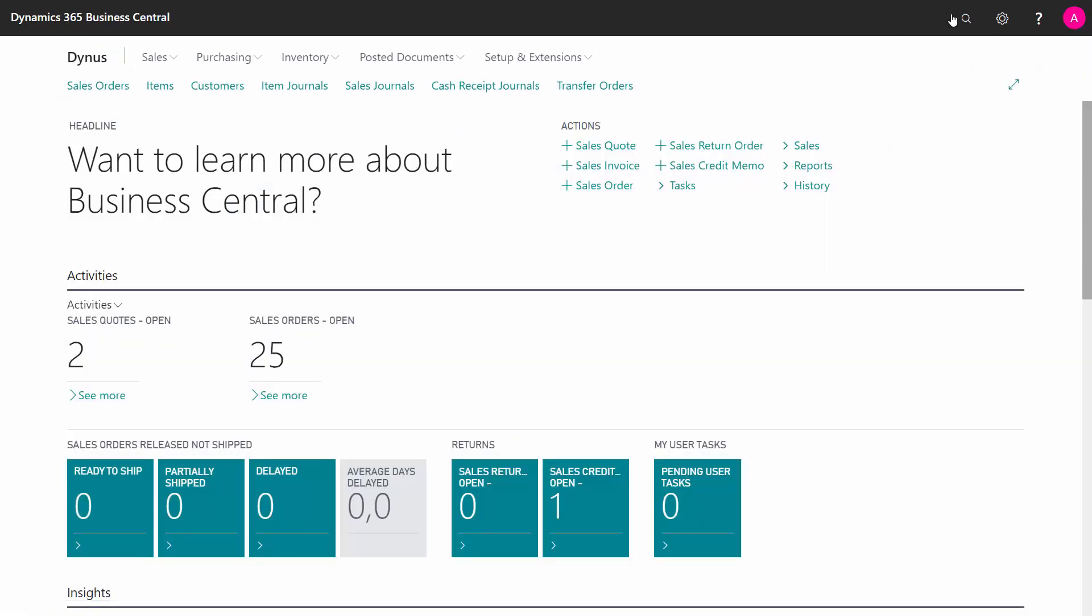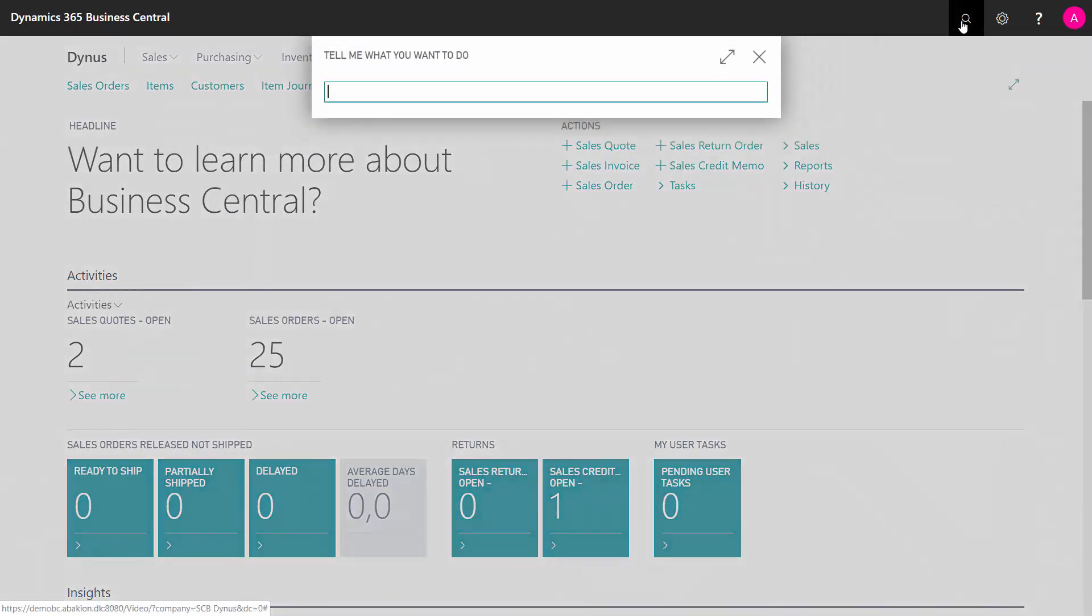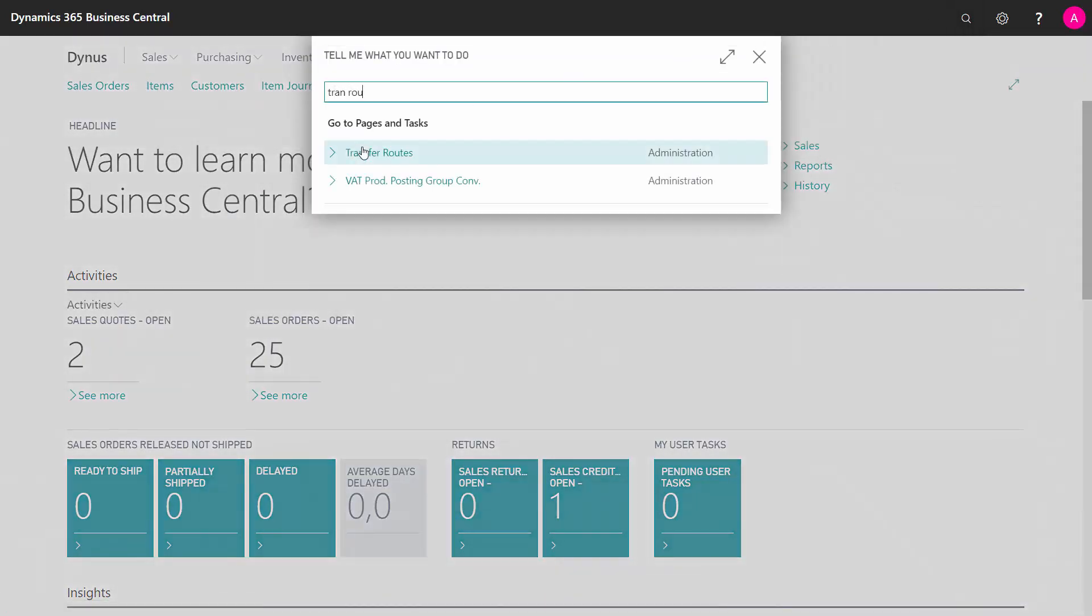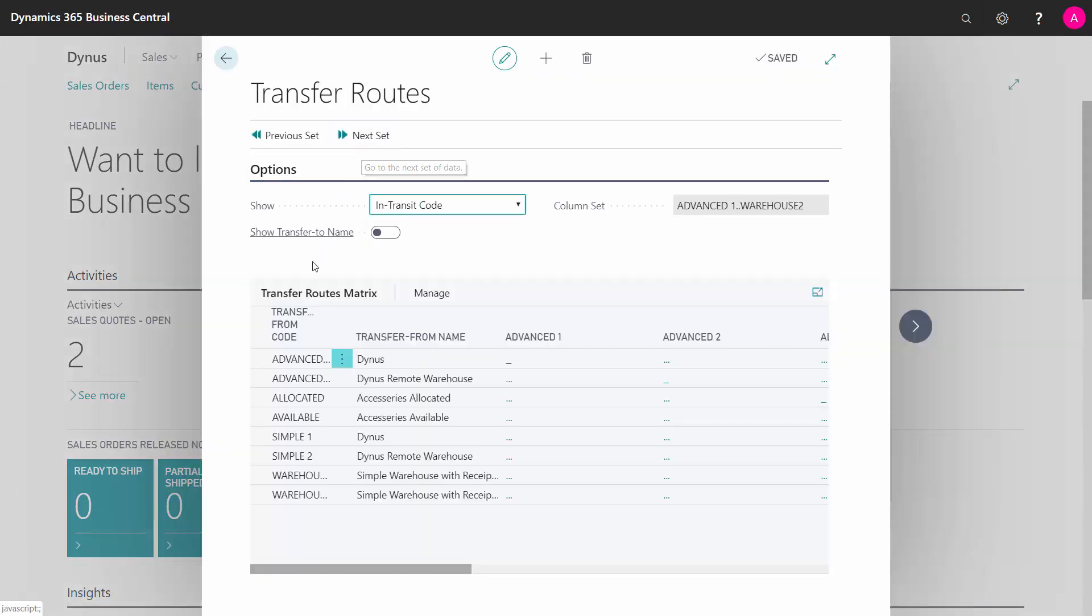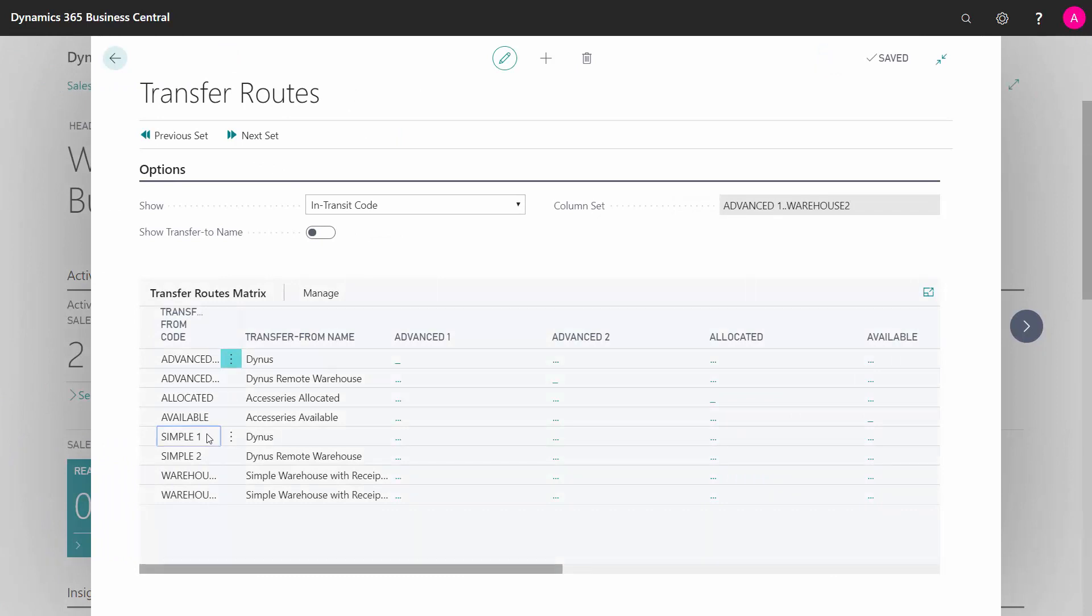After that, you can define a transfer route in here. And the transfer route is a matrix that you define where do you want to transfer from and where do you want to transfer to.